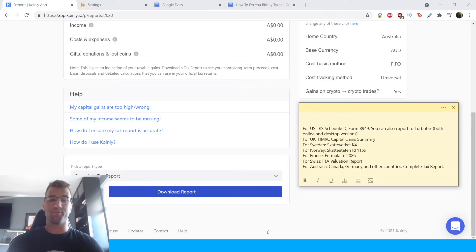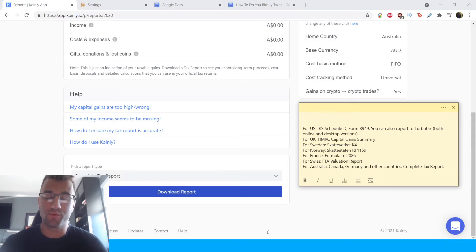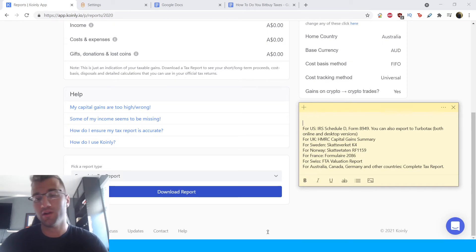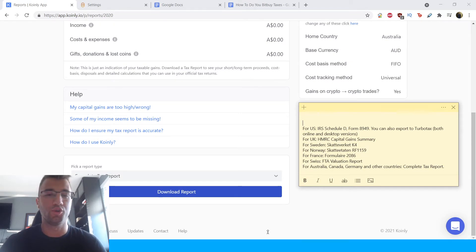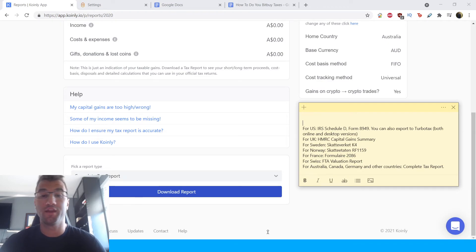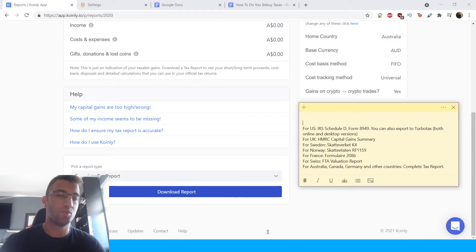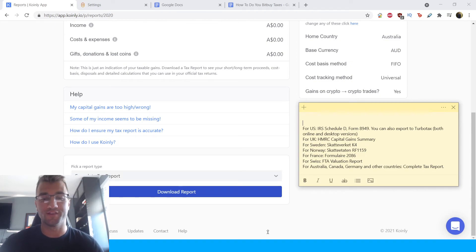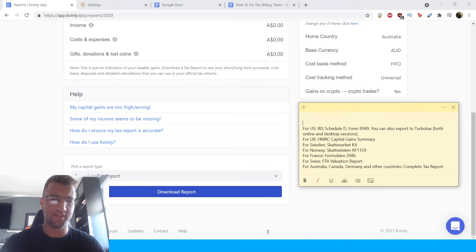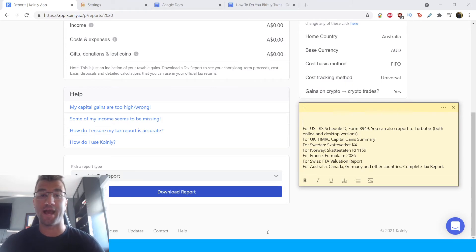And lastly, if you're not from Canada, that's okay. We have tax reports for other nations. So for the U.S. we have the IRS schedule D form 8949. You can also download or export to TurboTax, both online and desktop versions. For the UK, we have the HMRC capital gains. We have reports for Norway, Sweden, France, Switzerland. And then lastly, for Canada, Australia, Germany, other countries, we have the complete tax report.